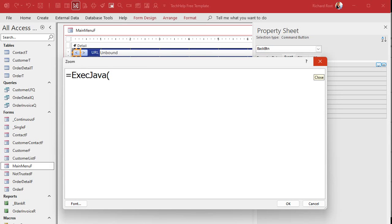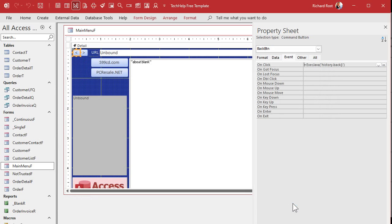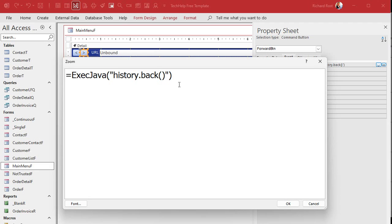Save that, come back out to design view. Go to the back button On Click — zoom in with Shift+F2 — equals exec_java, and the command is history.back(). Copy that. Then go to the forward button, paste it in, and change it to history.forward().